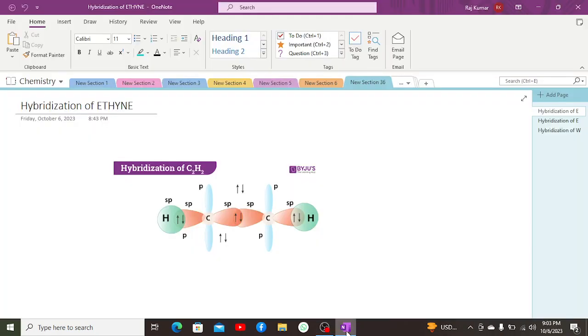Greetings everyone. Today we are going to discuss the hybridization of ethane, ethene, and water. First let us discuss ethane.